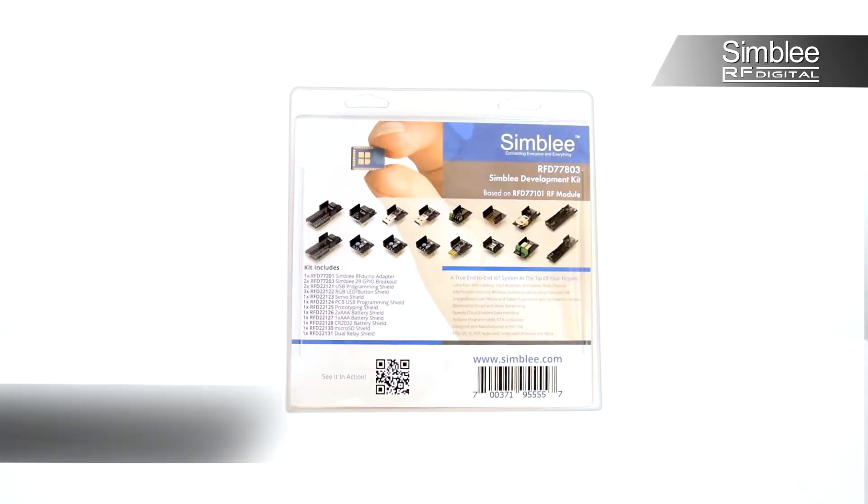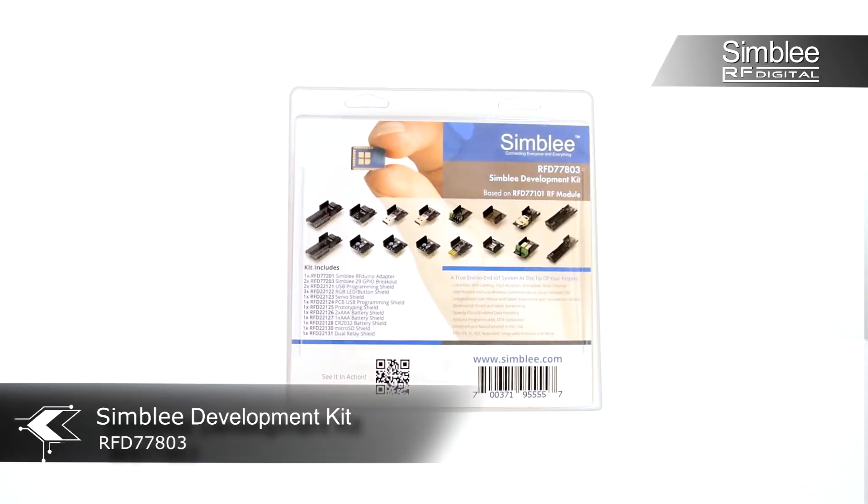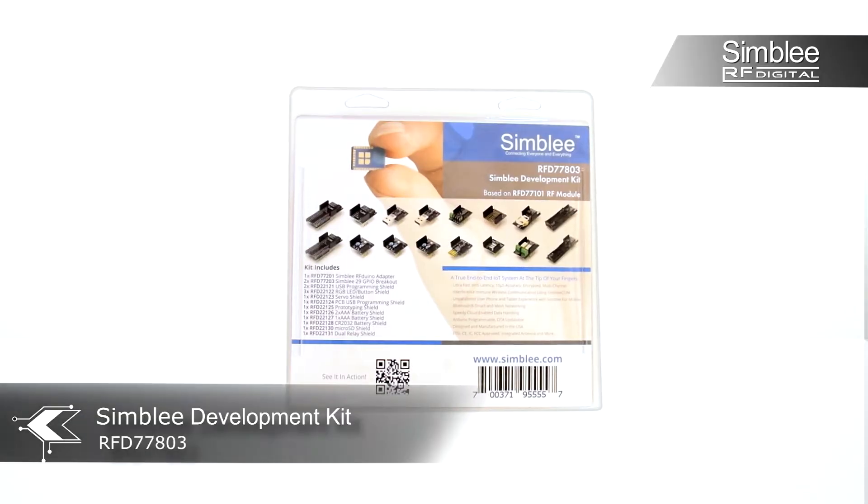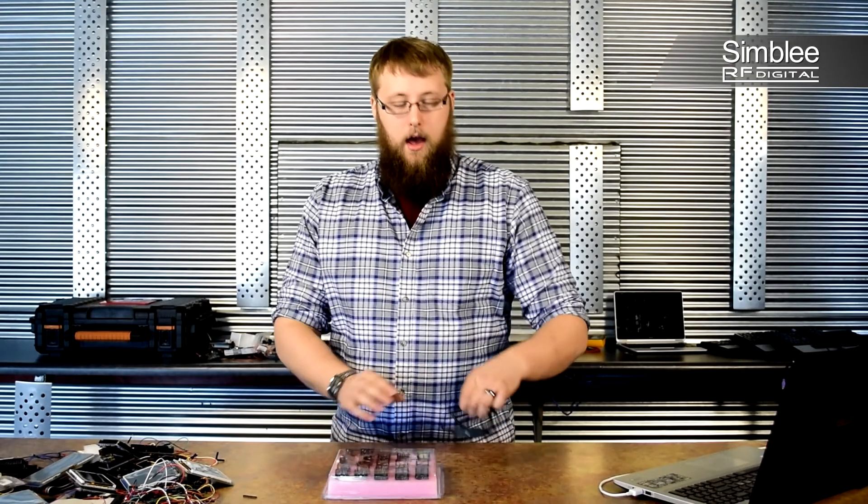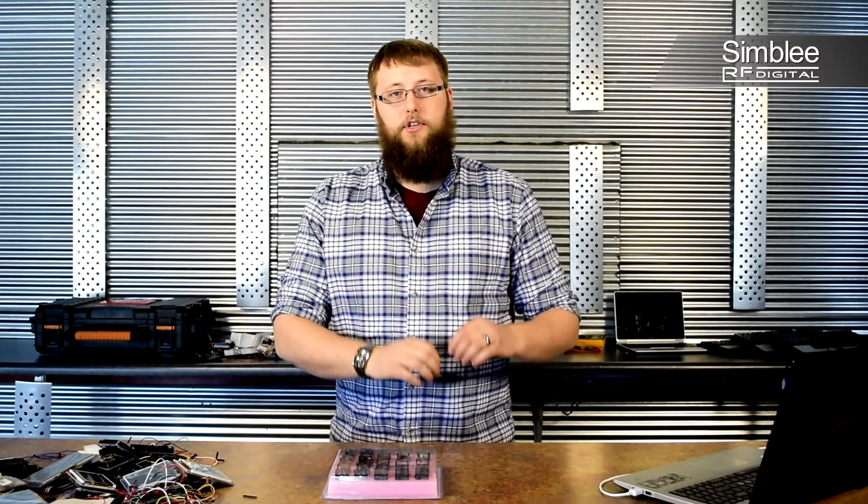I have with me the Simbly development kit number RFD77803, a USB extension cable, and my laptop. Let's get started.